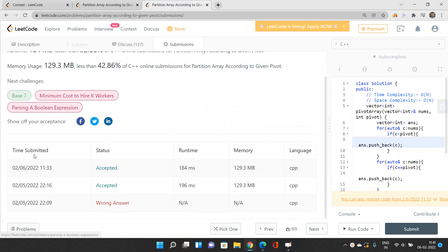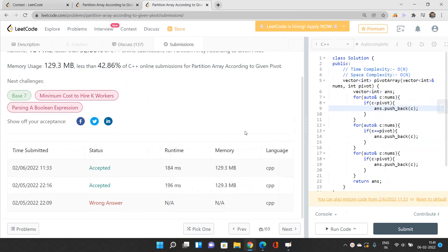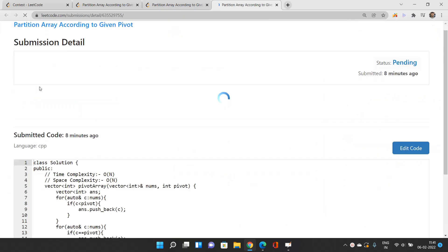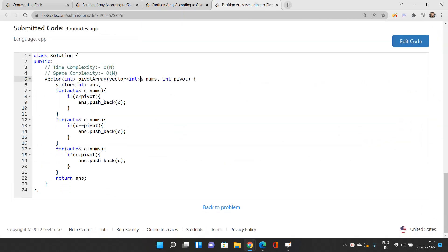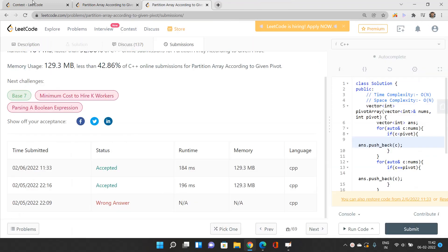Looking at the code, I initially tried to implement an O(1) space approach and got a wrong answer — this cannot be done in O(1) space; you need an extra array to maintain relative order. In the O(n) space solution, first push elements strictly less than pivot, then equal to pivot, then strictly greater. This passes all test cases. If you have any doubts, reach out in the comments. Thank you for watching.